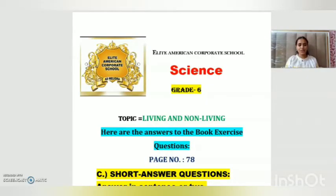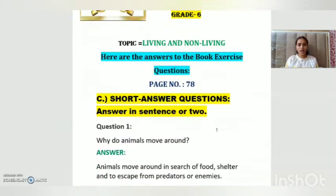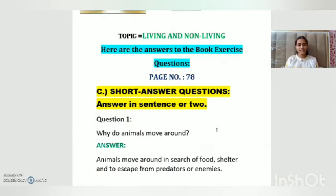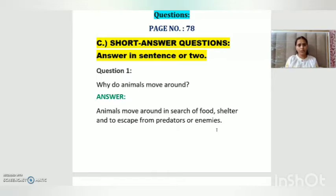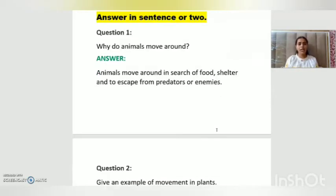I hope each one of you has opened page number 78. So today we will do parts C and D. Question number one says: why do animals move around? Animals move around in search of food, shelter, and to escape from predators.